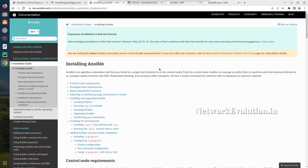Hello everyone. In this video we'll see how to install multiple versions of Ansible into the same machine using Python virtual environment. This will be helpful if you have a dependency on using a specific version of Ansible or a specific version of Python. And we'll see the difference between Ansible core and Ansible community packages.